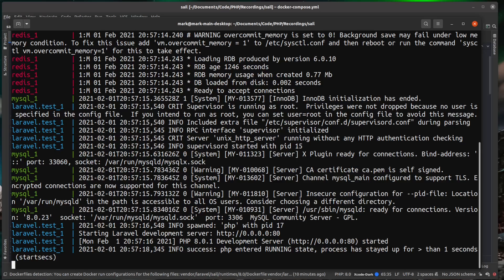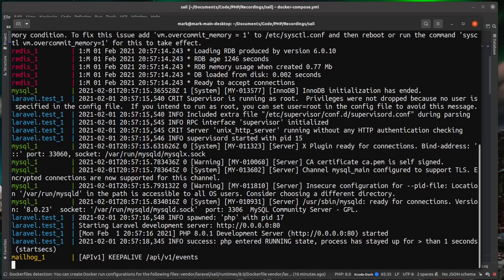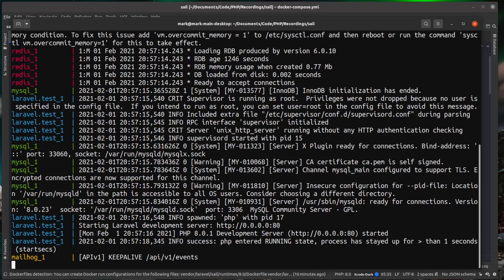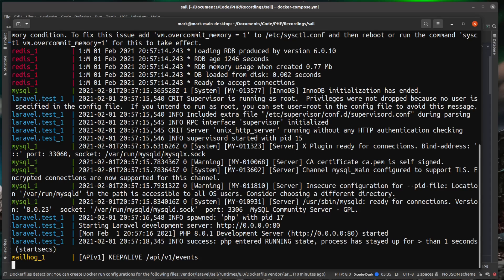So make sure you shut all of them down. And the same for any kind of Redis instance or database instance you might be running. Make sure that you bring them down before you spin this up.